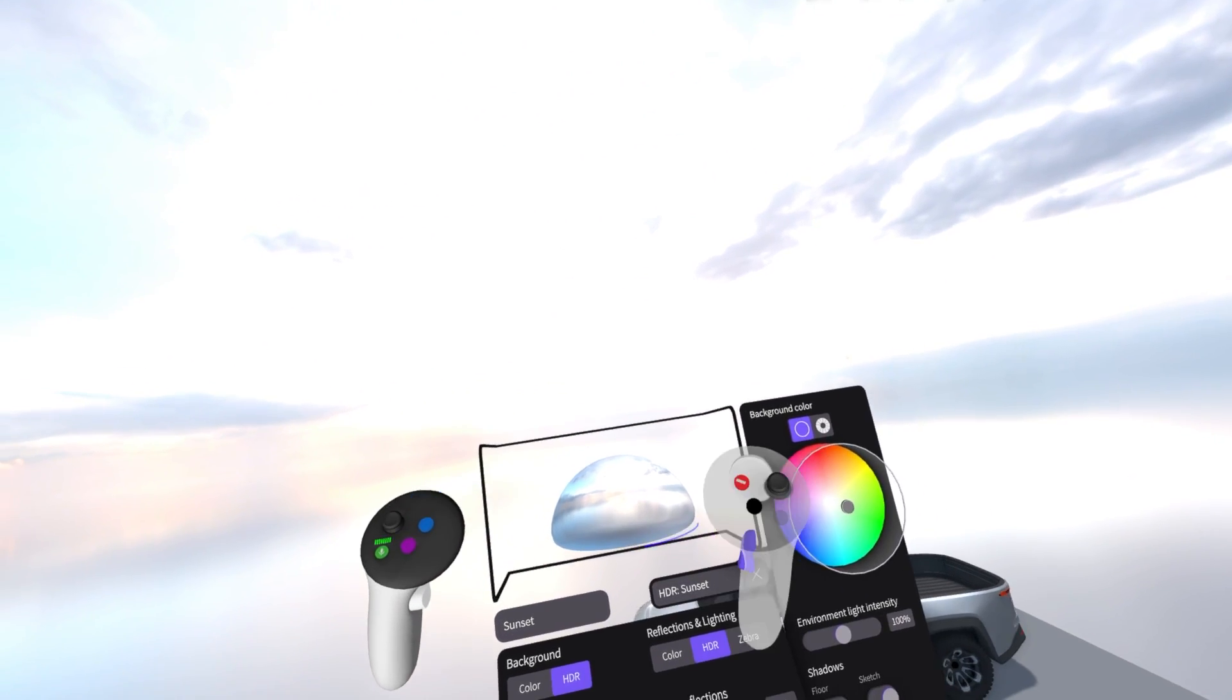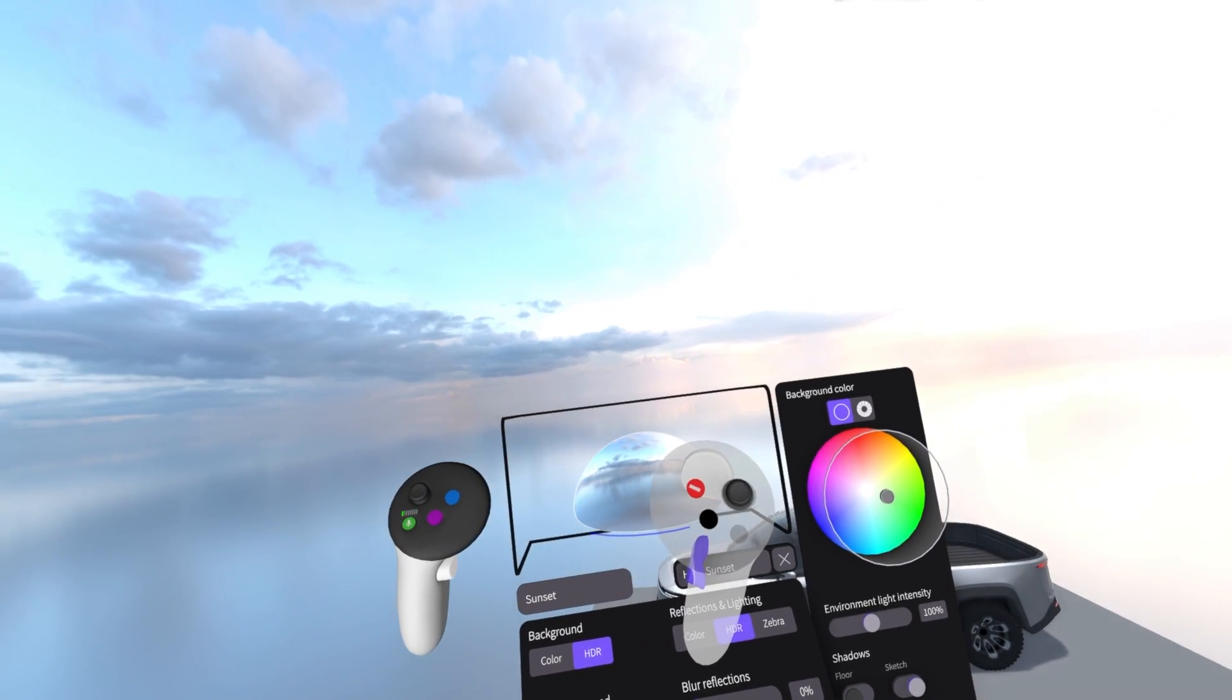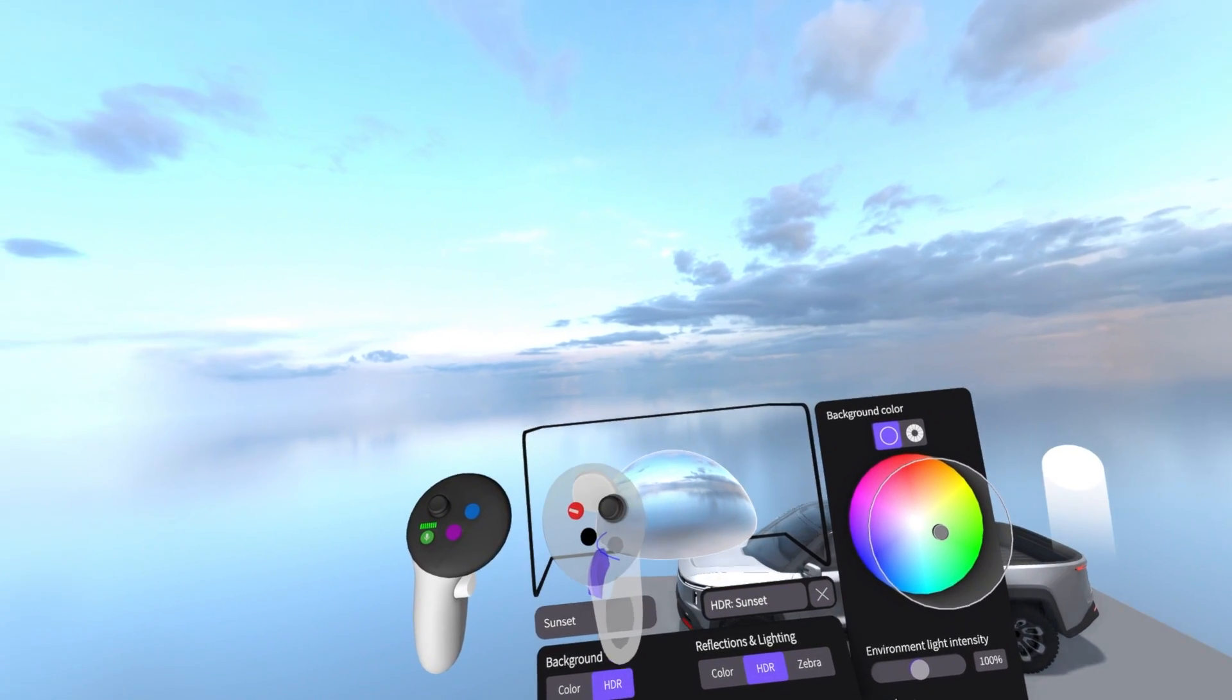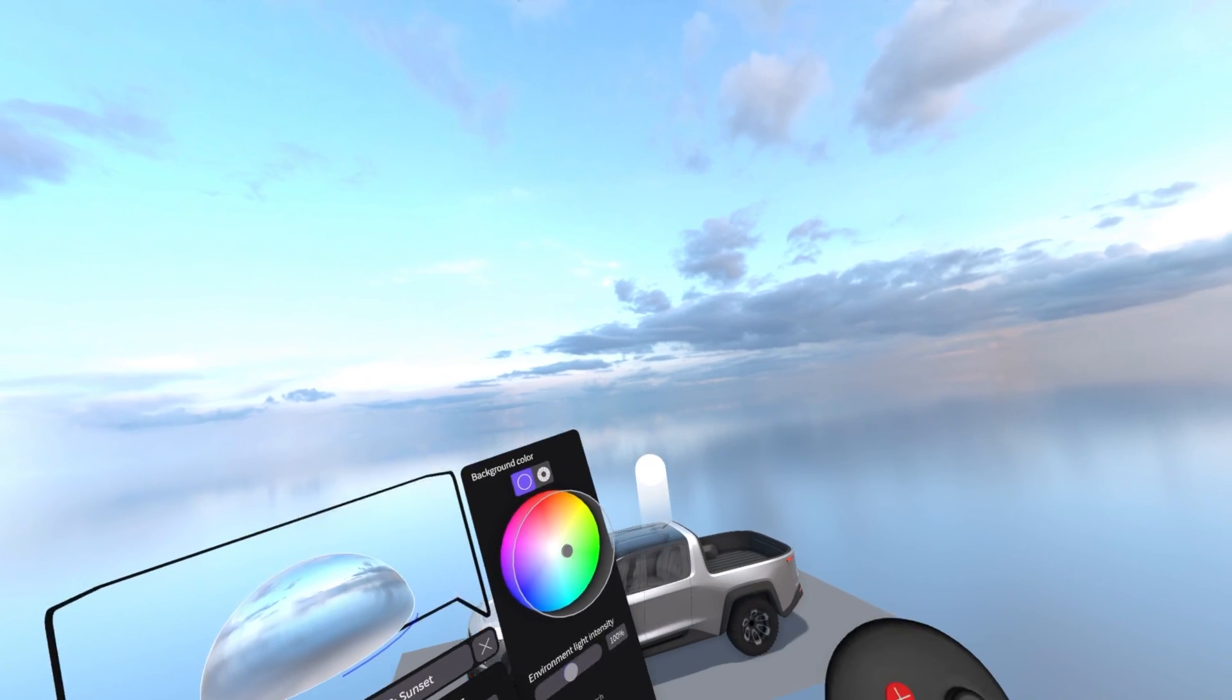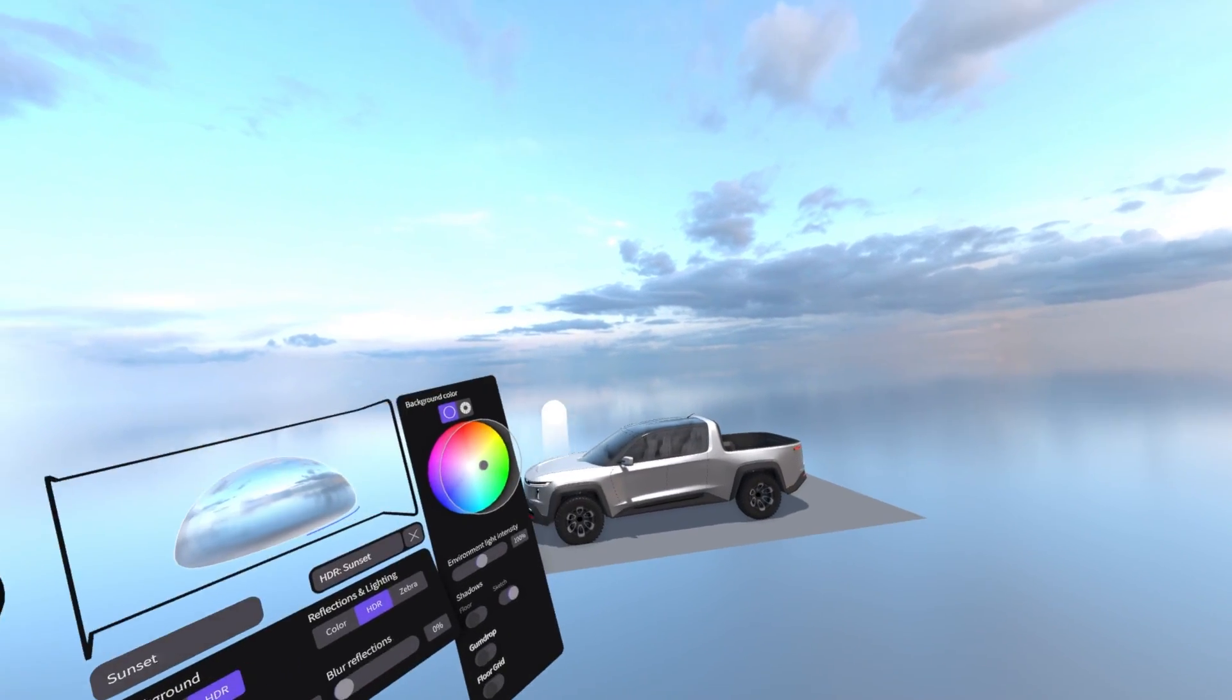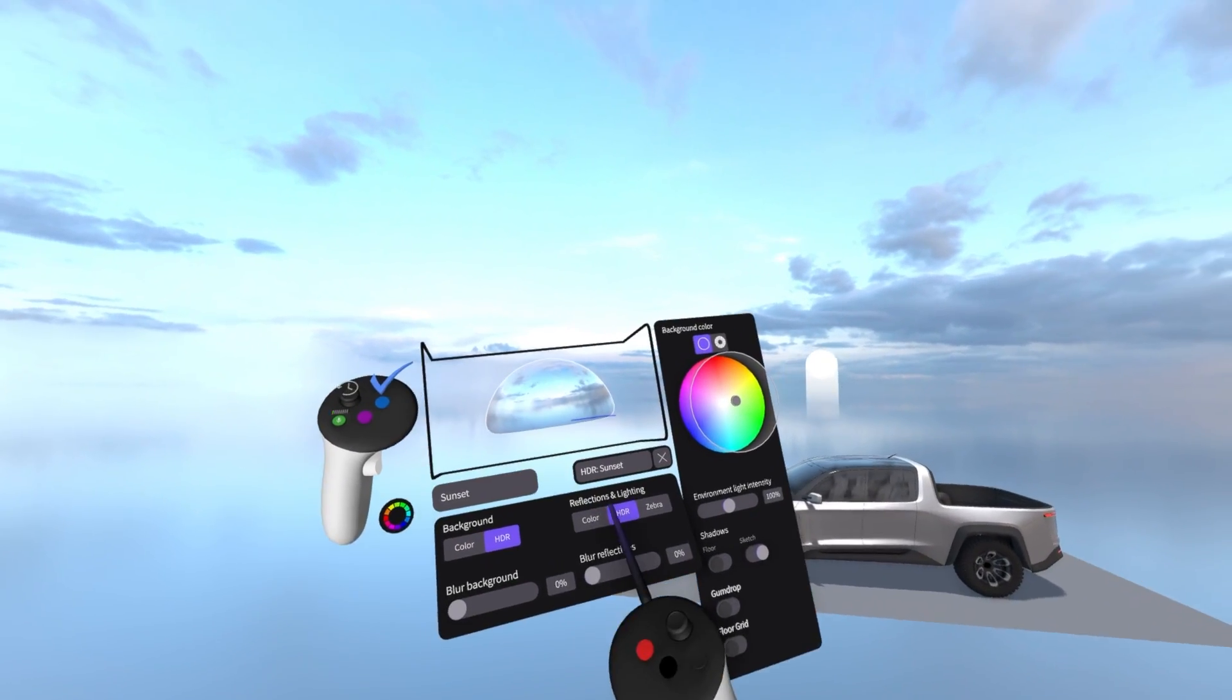One of my favorite features is that you can now grab and rotate the whole environment so you can get a perfect background for your design display.